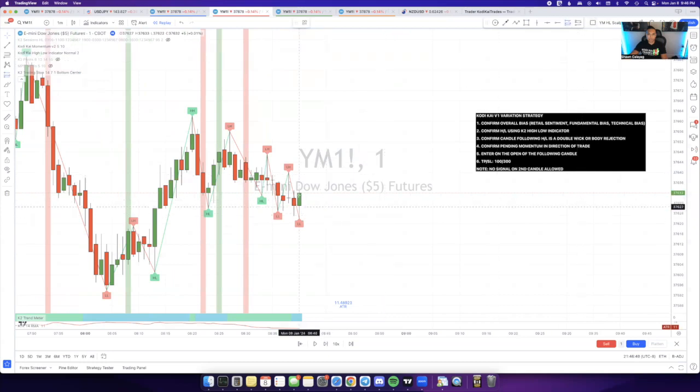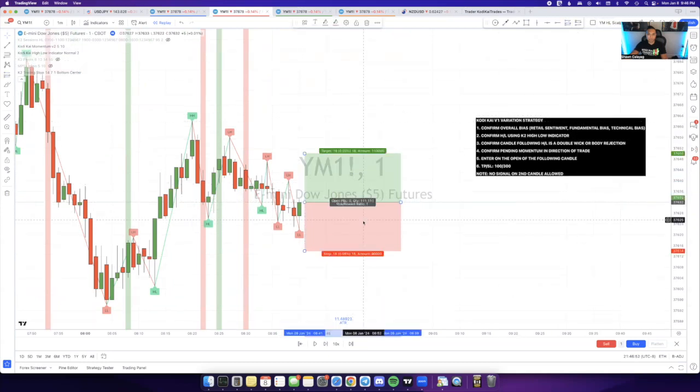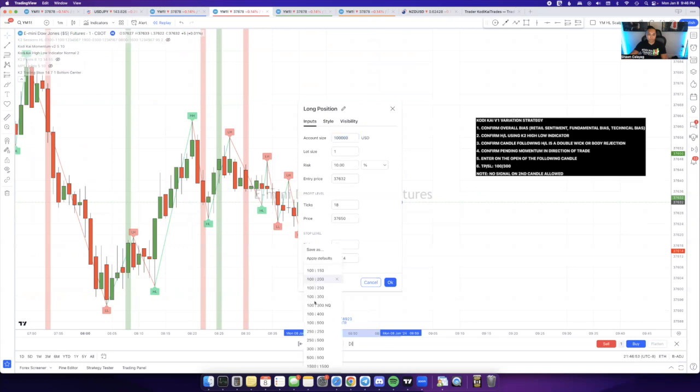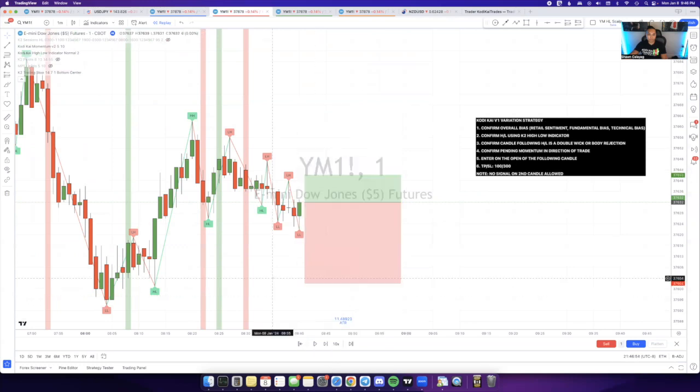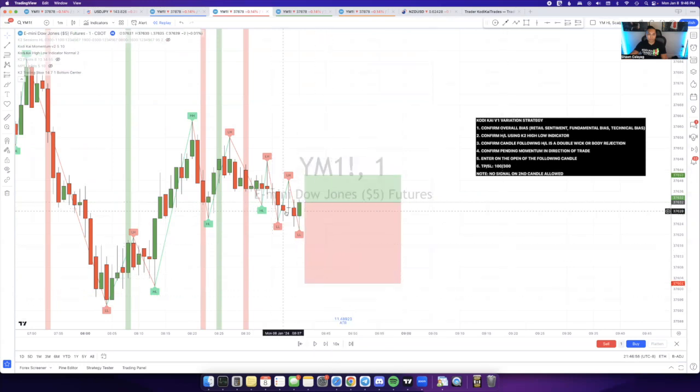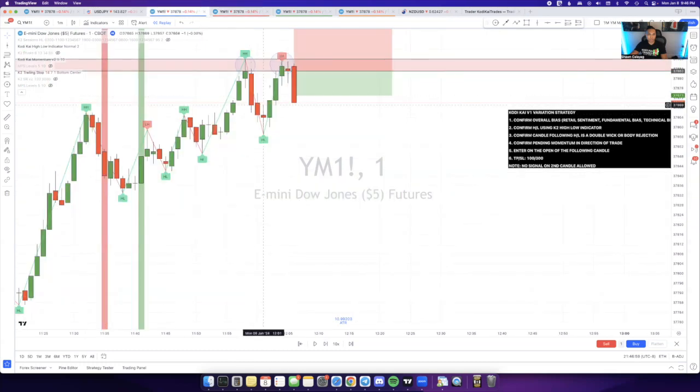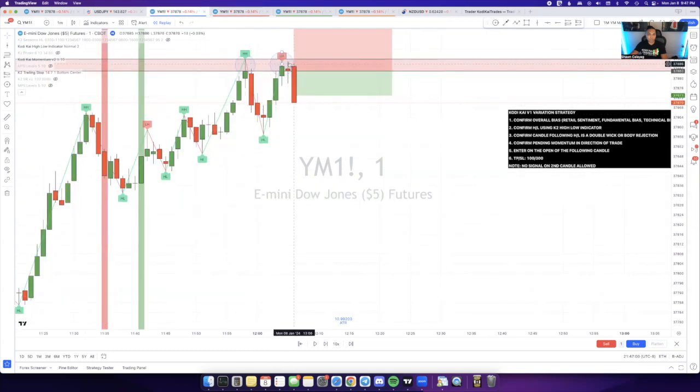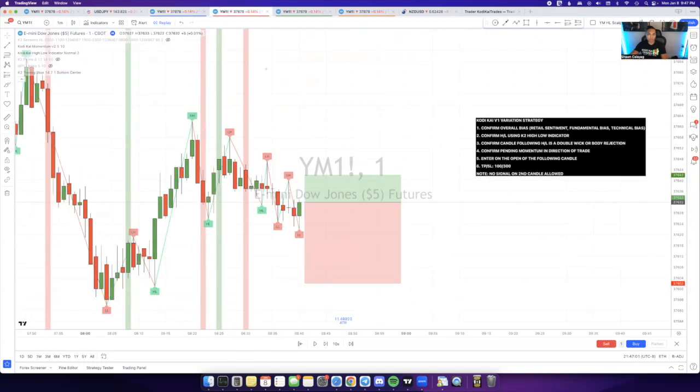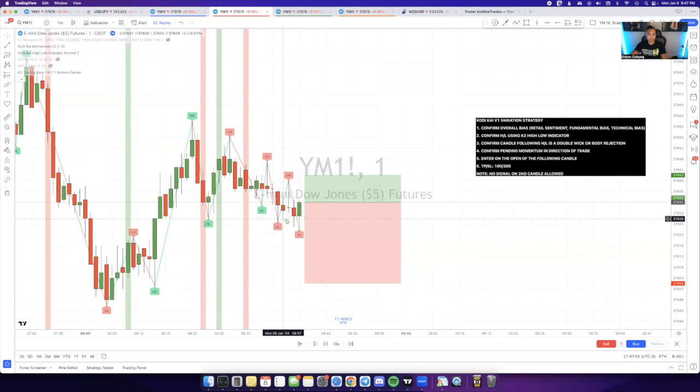We'll set up the buy entry for a 1030 split. Again, before I enter this trade, I'm going to look at the nearest low. On the previous entry, I looked for the nearest high because I was looking for a sell. Over here, since I'm looking for a buy, I'm going to look for the nearest low.